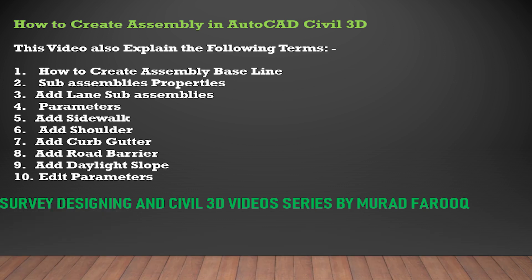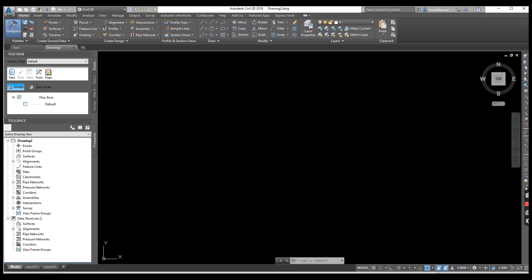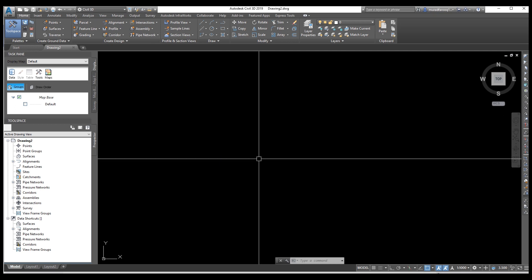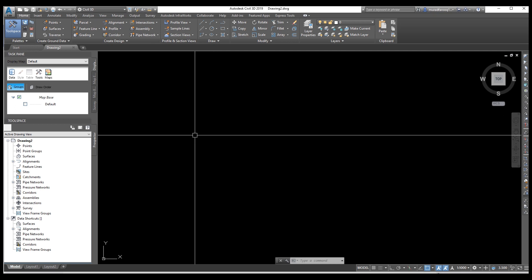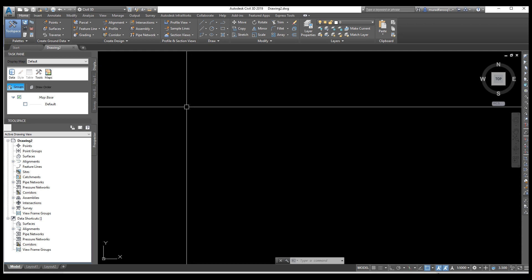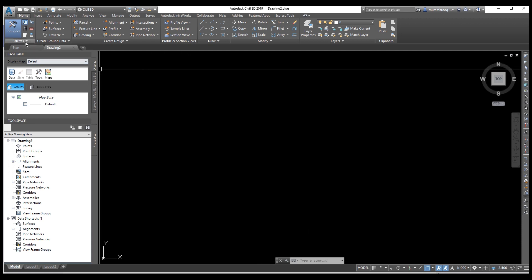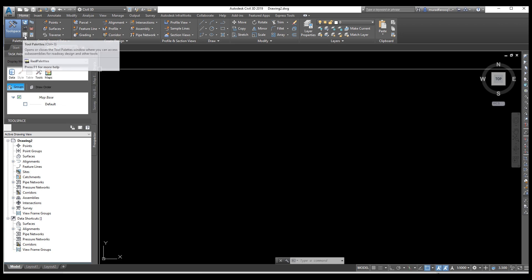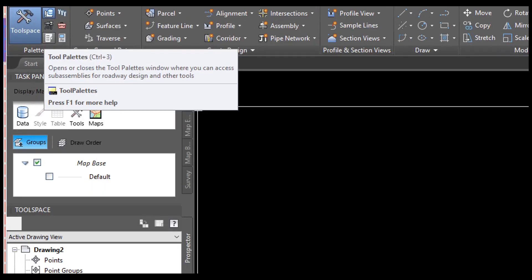Today's video is very important, and I have already uploaded all Civil 3D road designing and building designing videos chapter by chapter. You can see all the videos in the description link. Please subscribe to our channel and press the bell icon. If you have any comments, please leave a comment in the comment box.